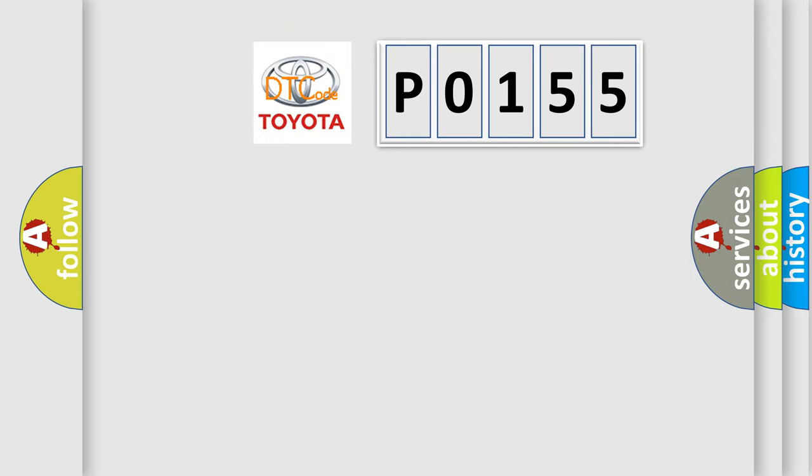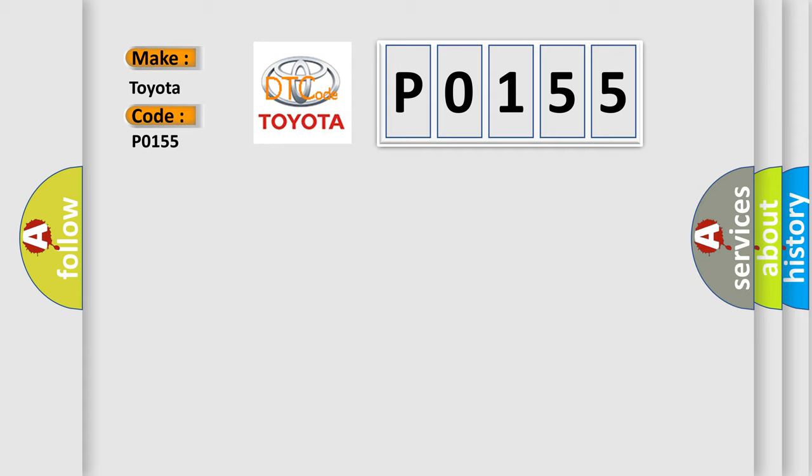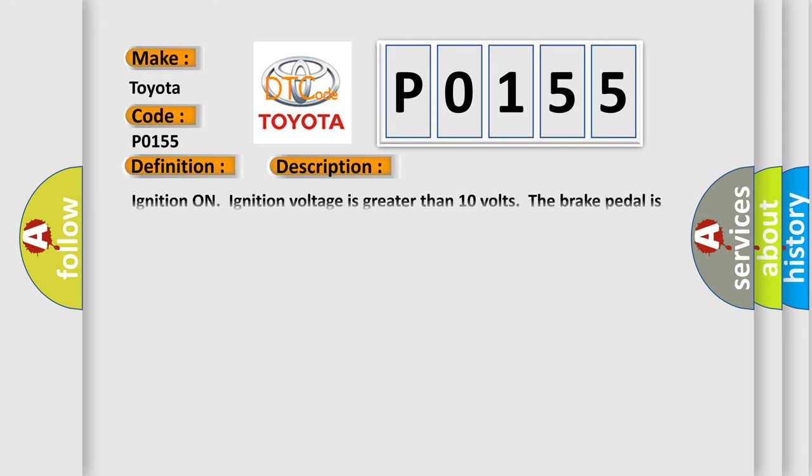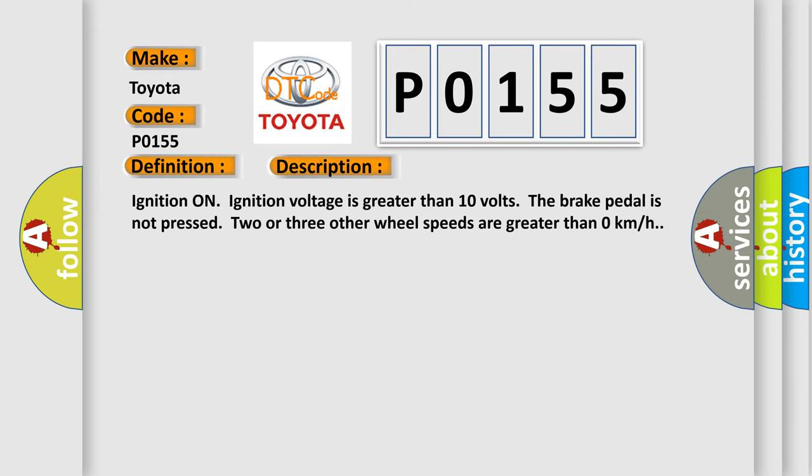So, what does the diagnostic trouble code P0155 interpret specifically for Toyota car manufacturers? The basic definition is Left front wheel speed sensor circuit performance. And now this is a short description of this DTC code: Ignition on, ignition voltage is greater than 10 volts, the brake pedal is not pressed, two or three other wheel speeds are greater than zero kilometers per hour.